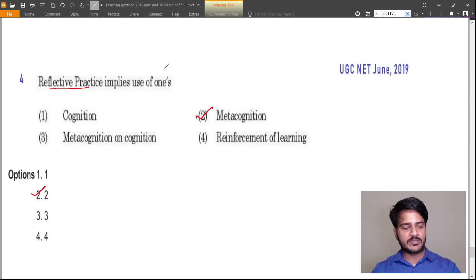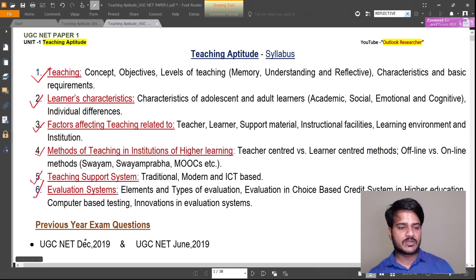We have completed the previous year question papers of December 2019 and June 2019. I hope you have found some value in learning teaching aptitude through this video. My next video will be on the second unit of UGCnet paper 1 syllabus, that is research aptitude. See you in my next video. Take care. Bye bye.